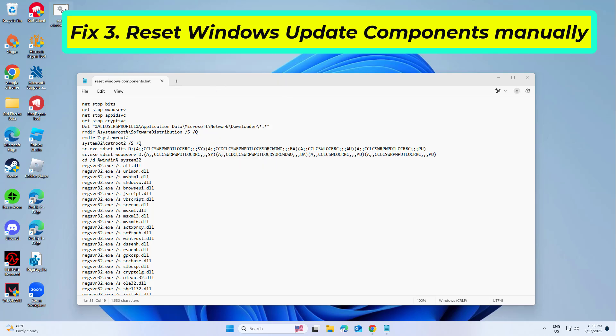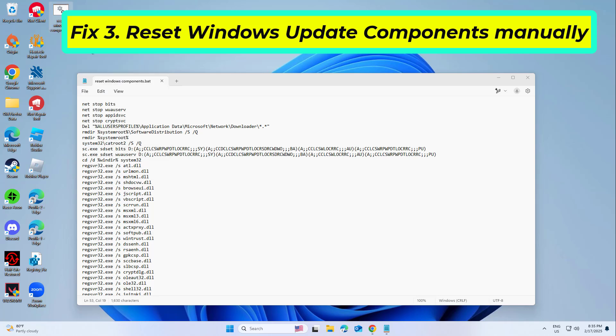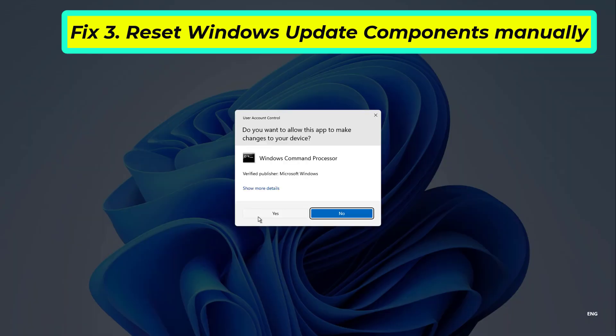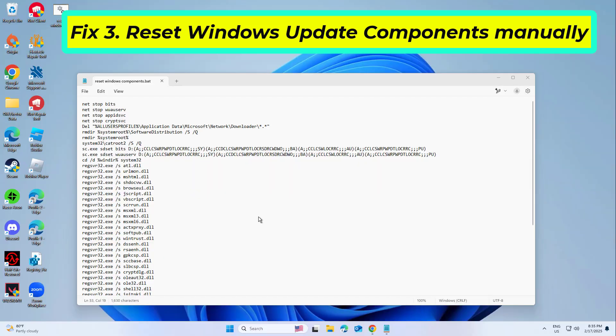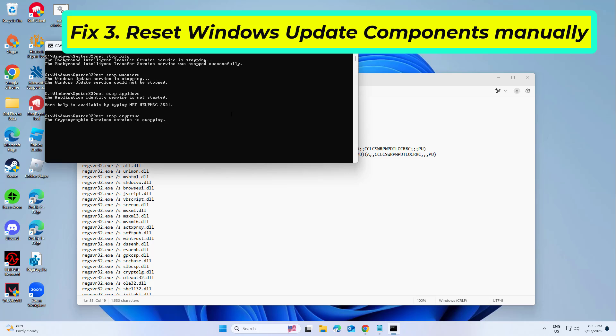Now right click on that file and click on Run as Administration. Type Y and press Enter.